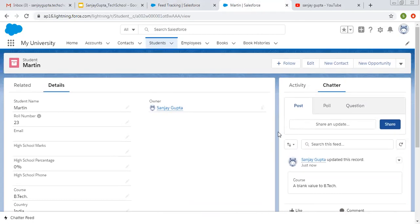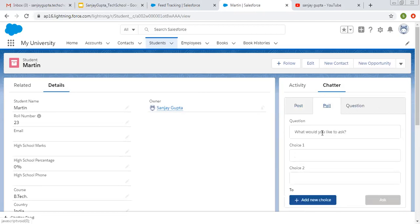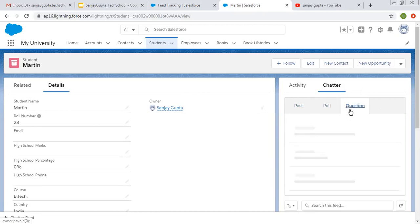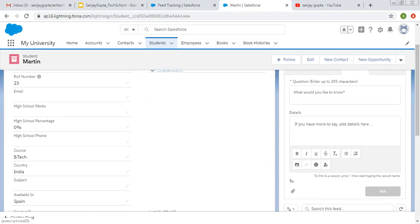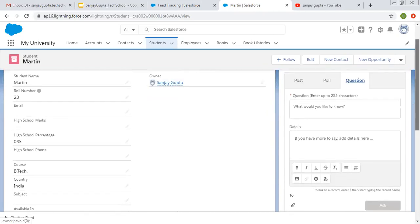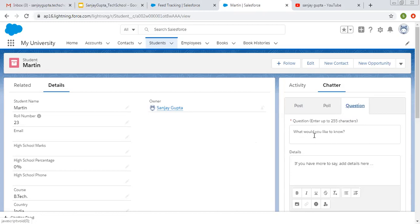I hope you understood how we can enable field tracking, so that we can do some chatter post and we can also track updation of particular fields while updating the record. Similarly you can use poll. You can create some question and choices here. You can ask questions. You can type question here and some details. And then you can click on ask. This way you can use these options post poll and question. And using at the rate, you can tag a particular user while posting these things on chatter.